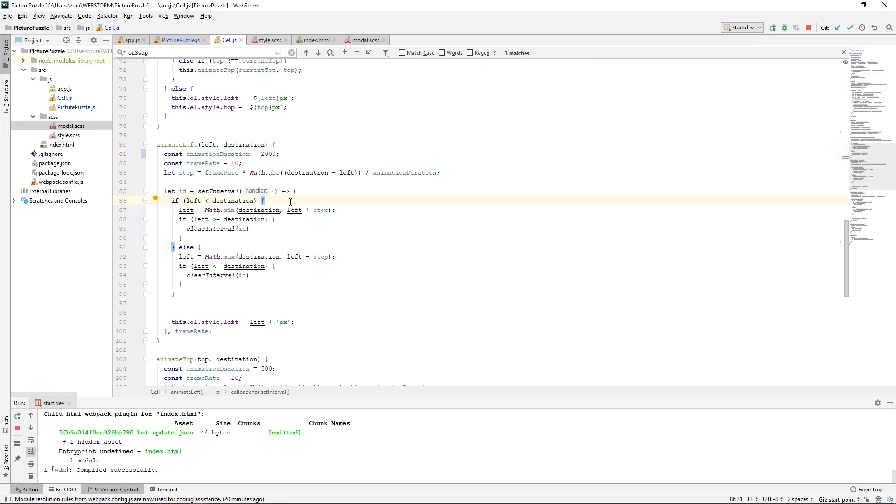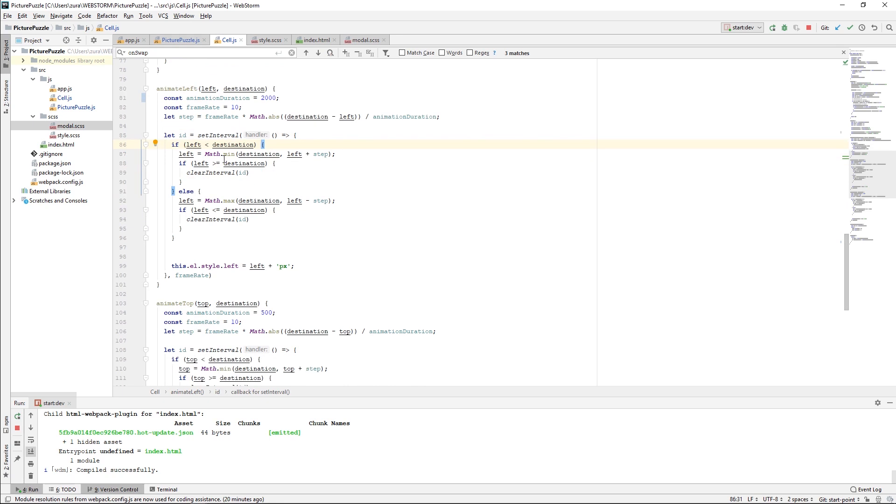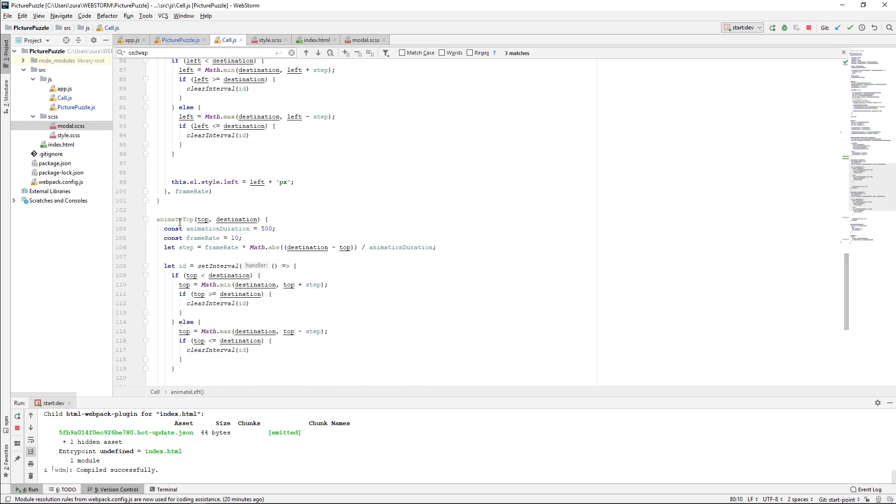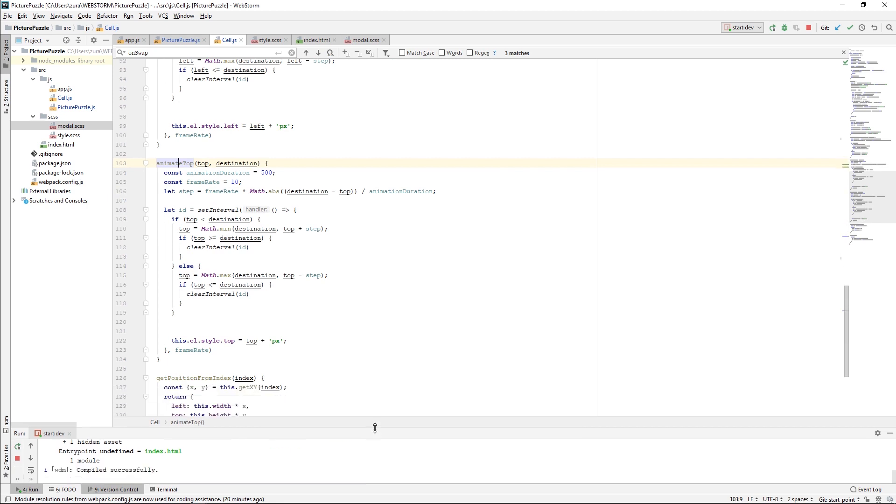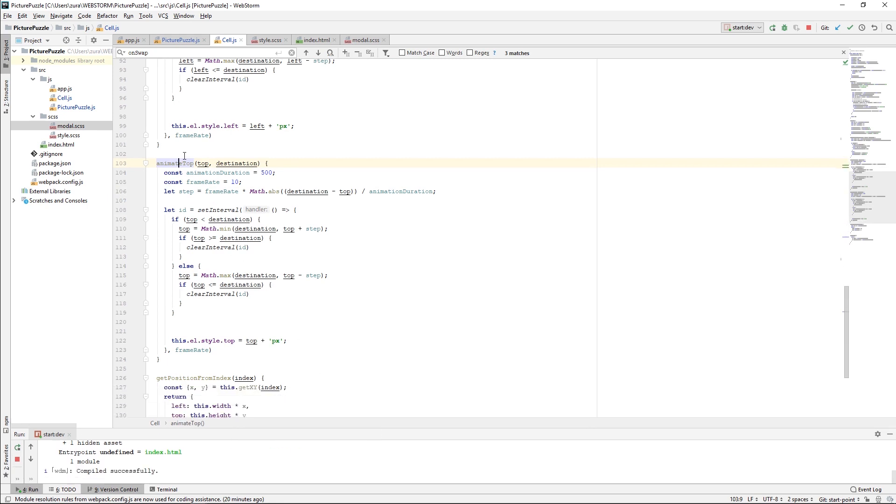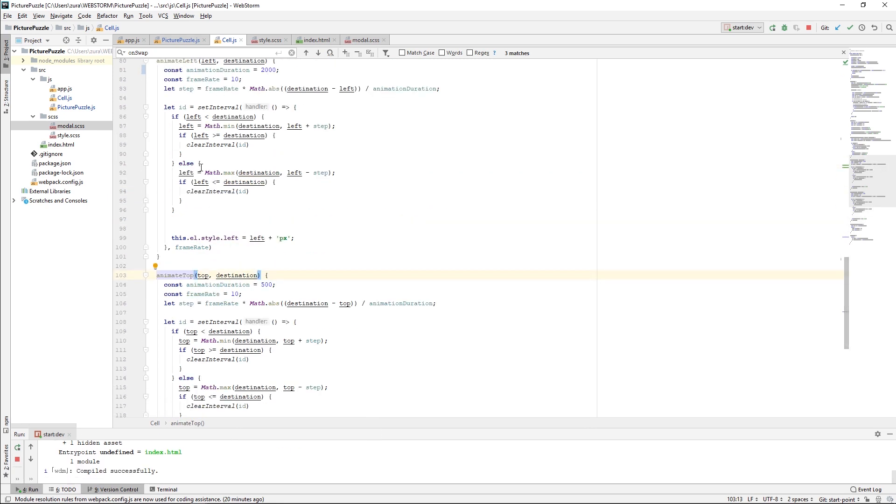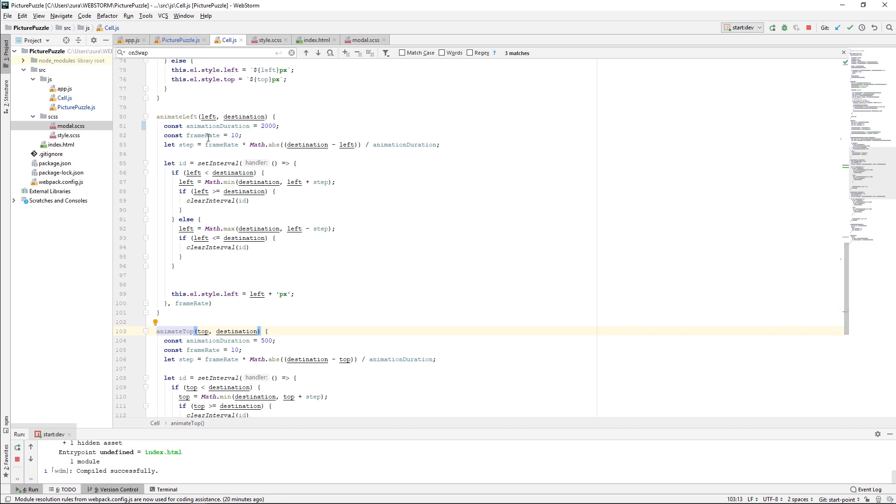One improvement which can be done here is that the animateLeft and animateTop methods look really similar to each other. Right now I am going to merge them into single method, and just give this top or left position as an argument. Here I have the currentLeft and the destinationLeft, and I calculate this and make a movement.